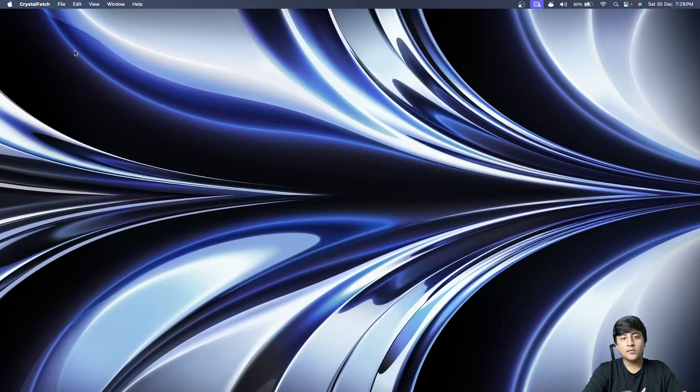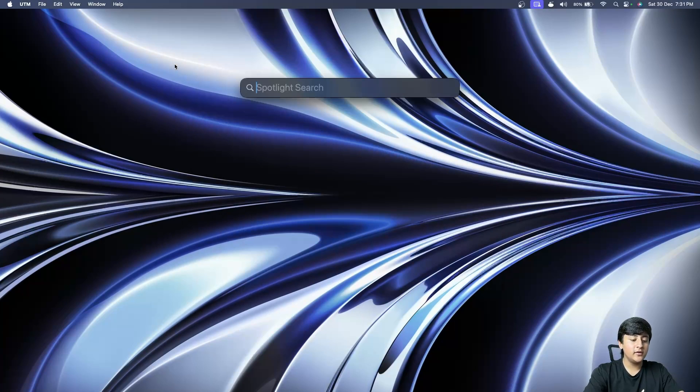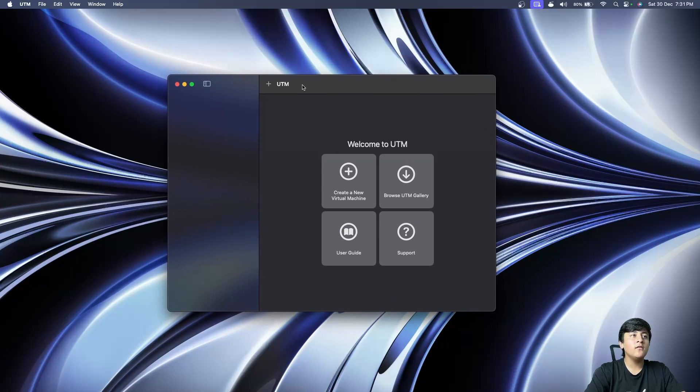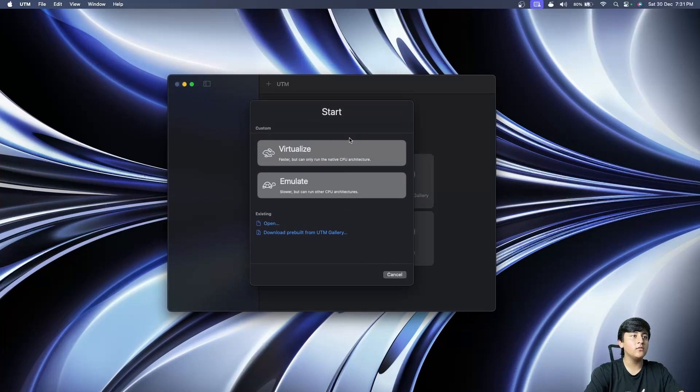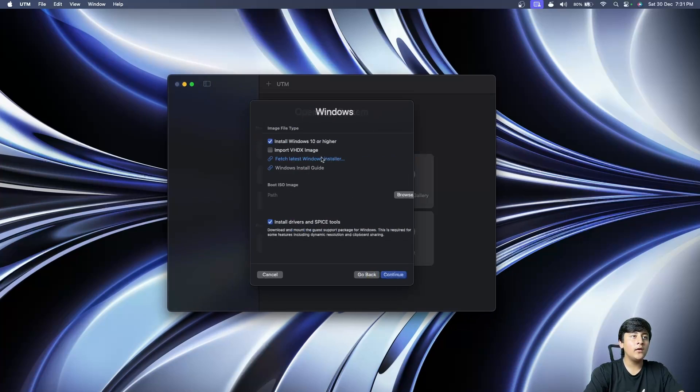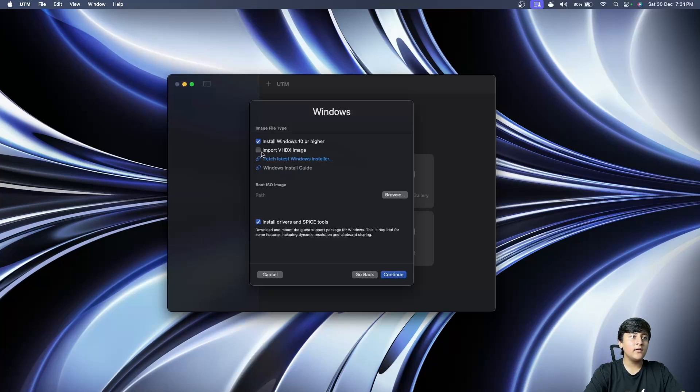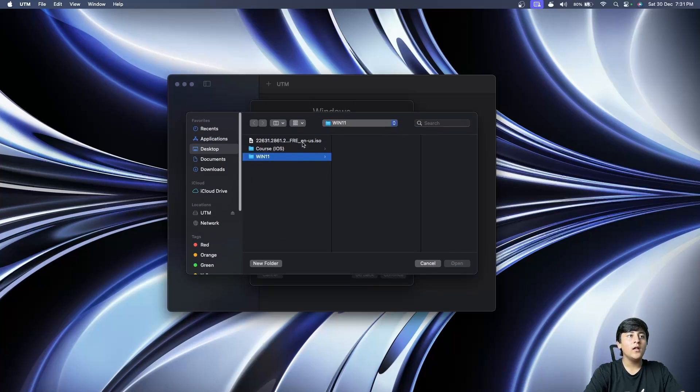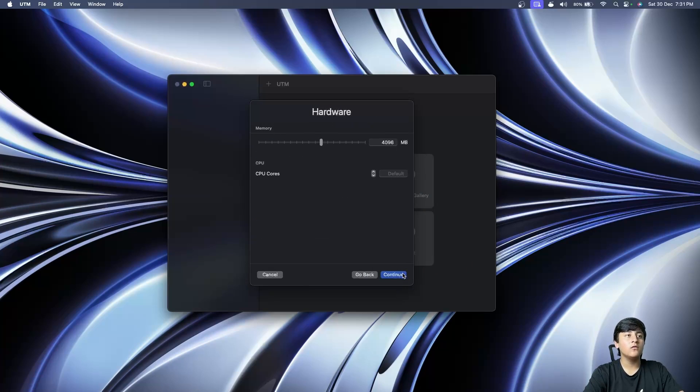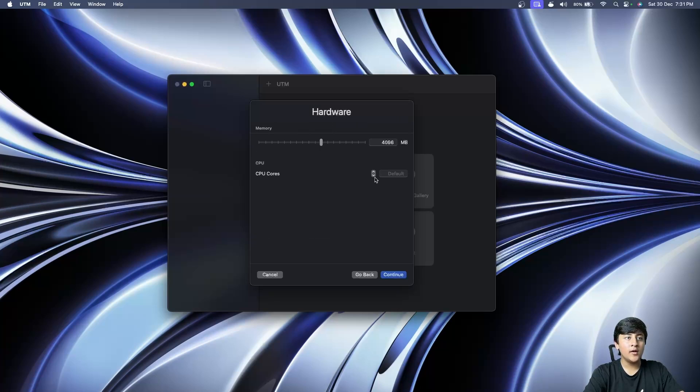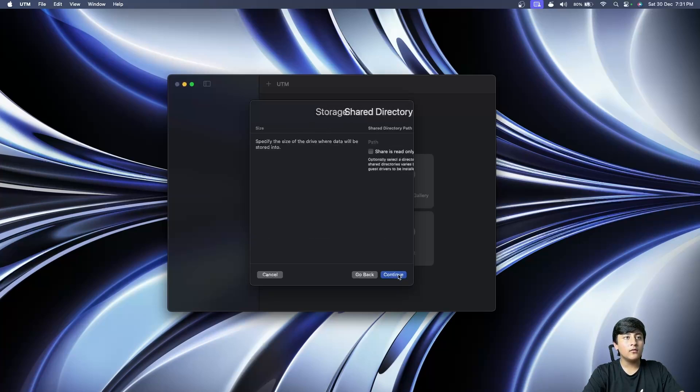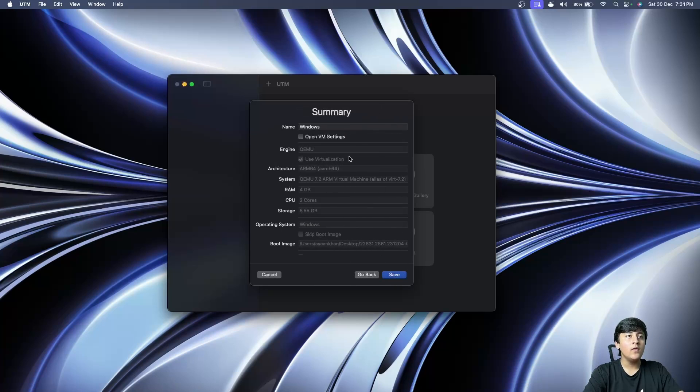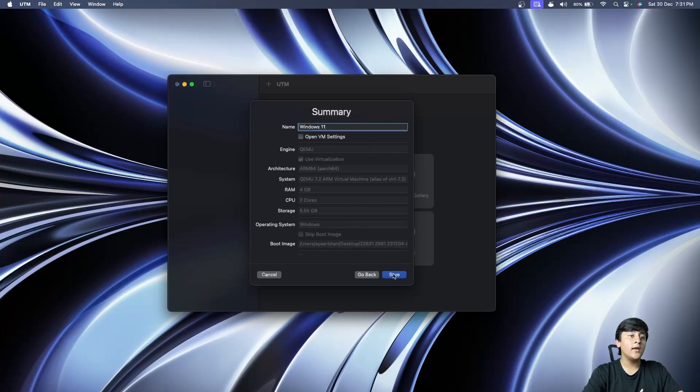The next step is to create a new virtual machine using UTM. Just open UTM and click on create a new virtual machine, virtualize Windows. Make sure this checkbox is selected which says install Windows 10 or higher. Select your ISO image and make sure this is checked to install the drivers after installation. Allocate your RAM—let me give it four gigabytes and two cores of CPU. 64 GB is fine for storage. Continue, rename the virtual machine to anything you want, and click save.